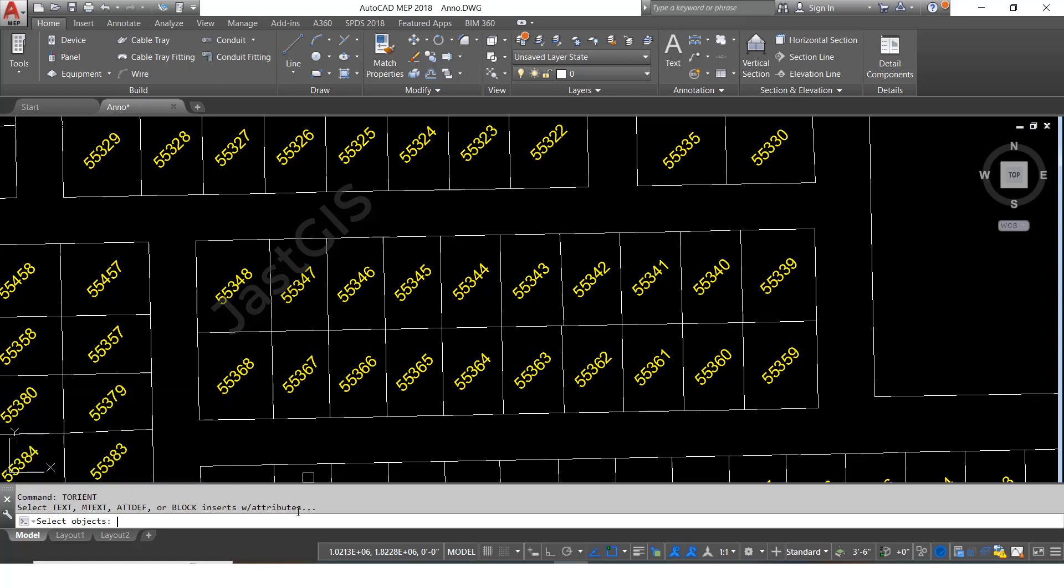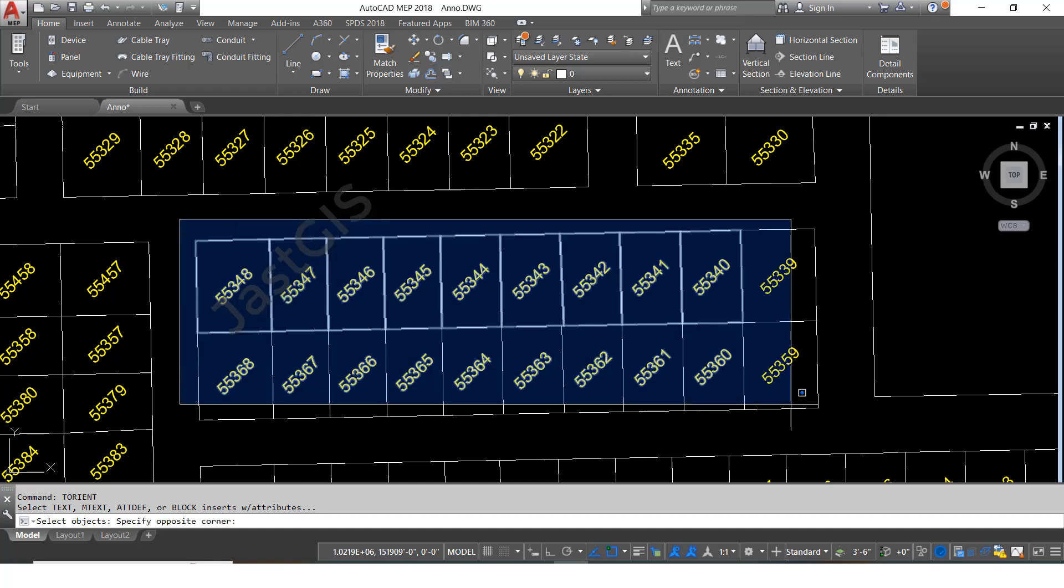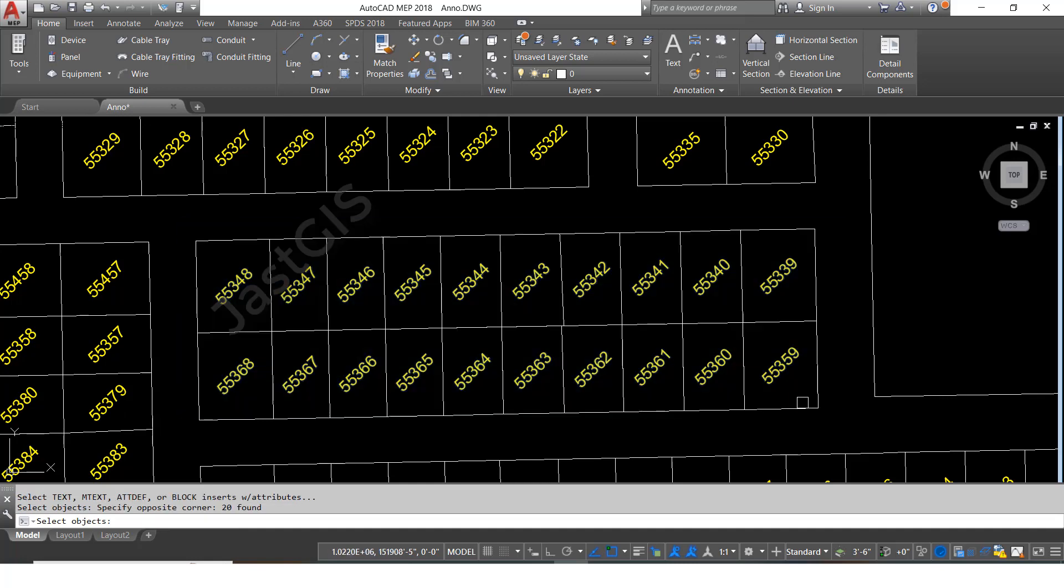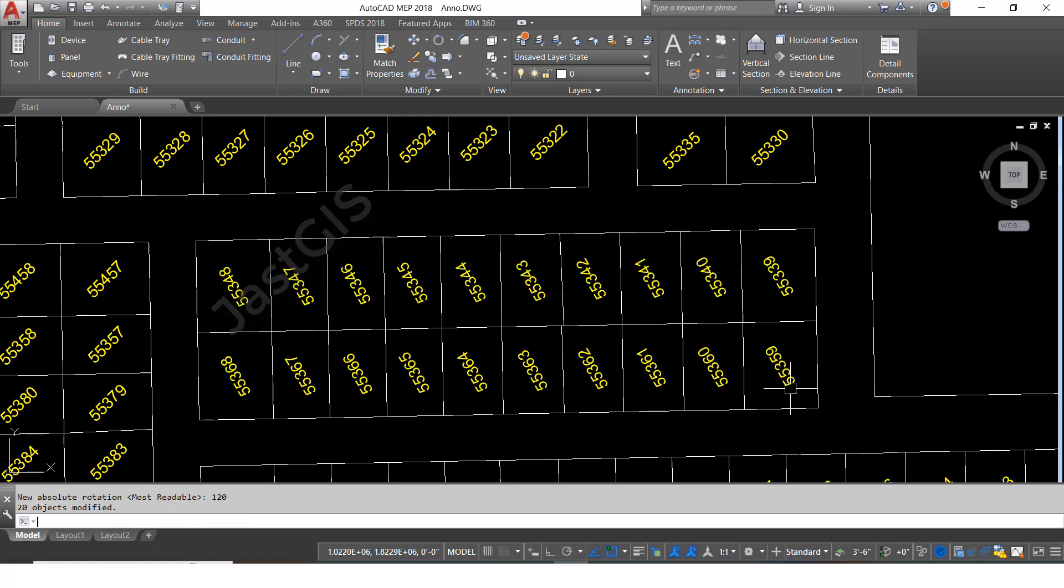Then select whatever things you want to rotate. I am going to give 120 degrees now, then enter. See, only this thing changed to 120 degrees. Like this we can rotate multiple text at a time.